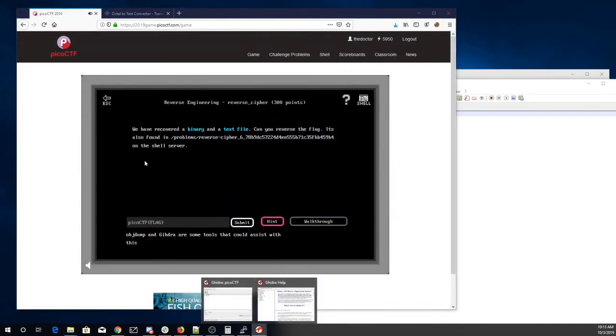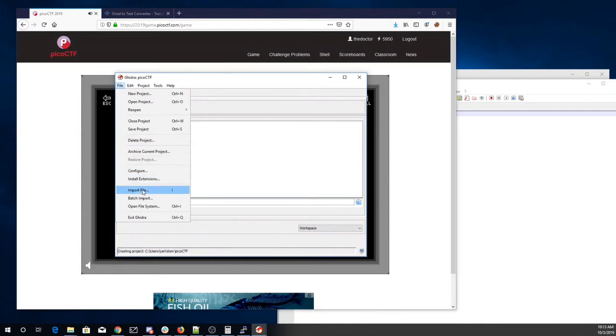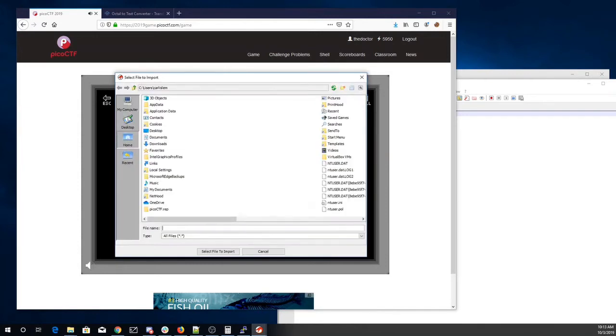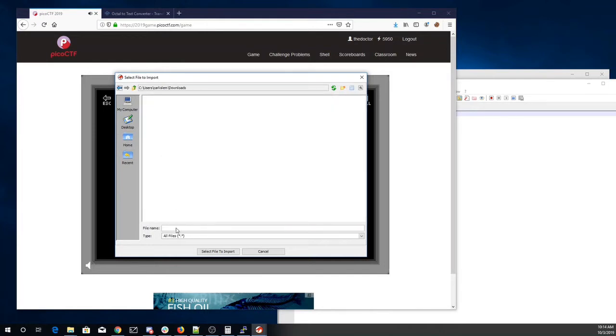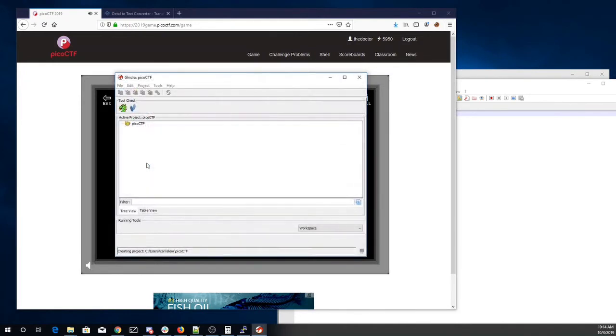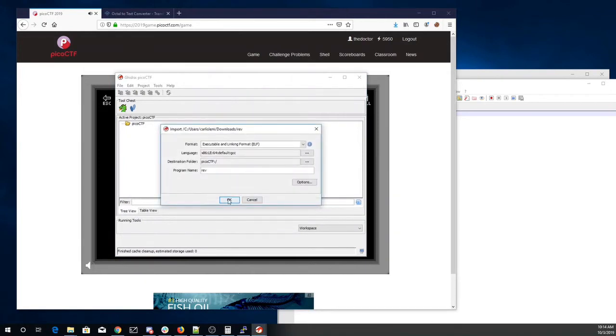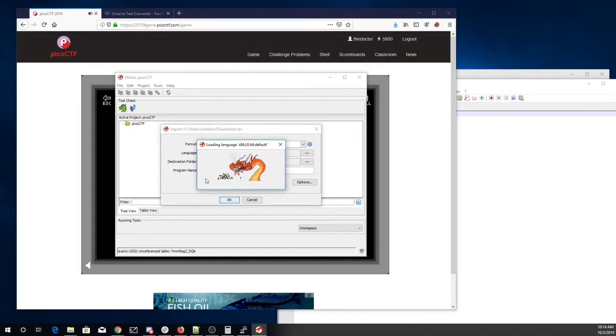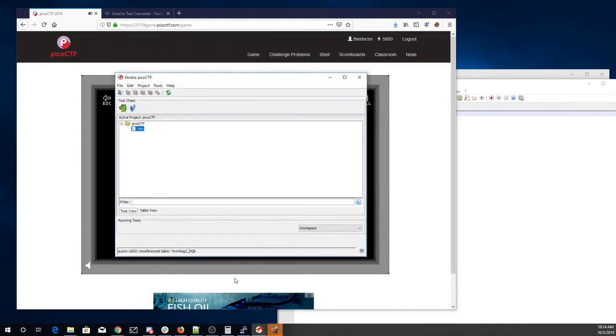Rev, and I'm going to try to throw that in here. So import file. Downloads. Rev. Dragon's eating bits there. Okay, didn't find Lipsy, that's fine.